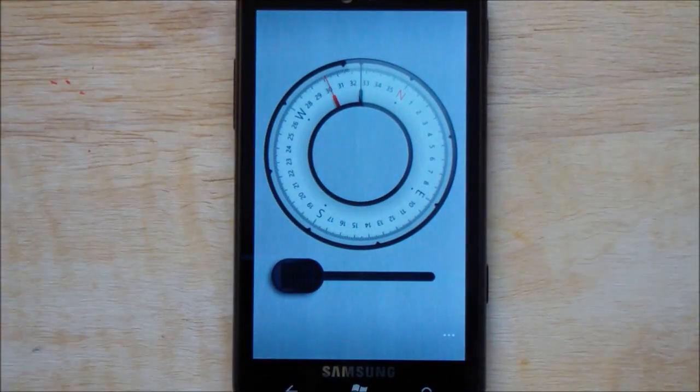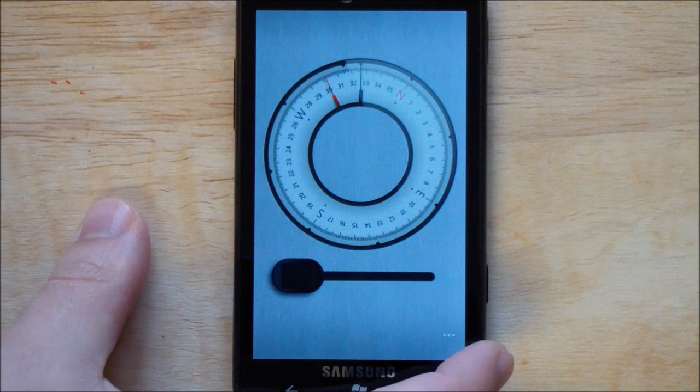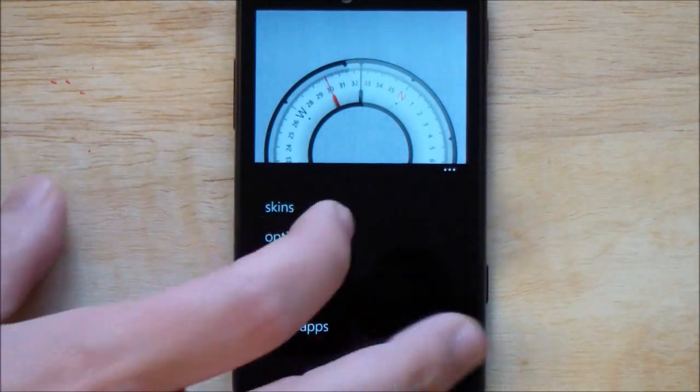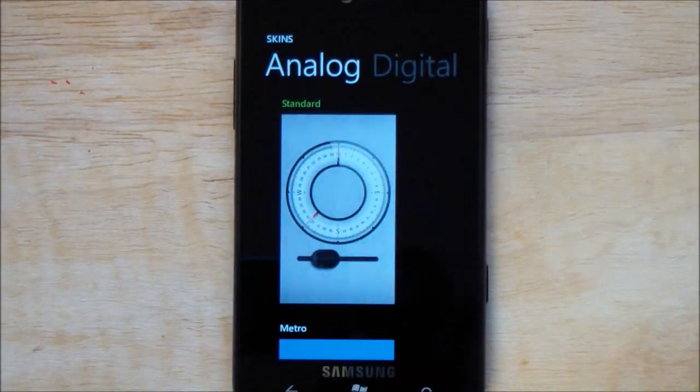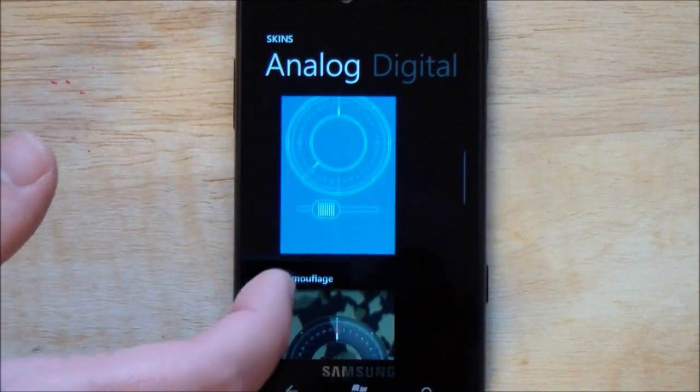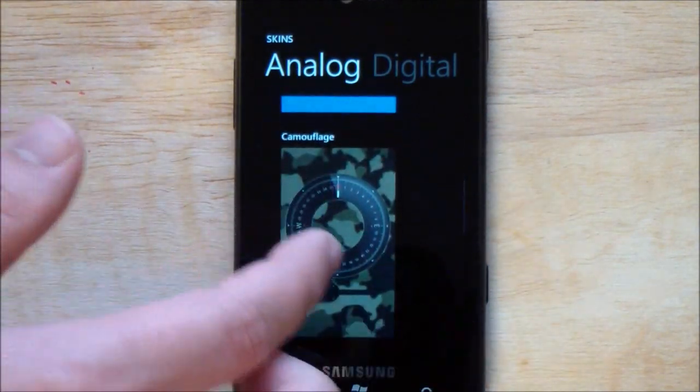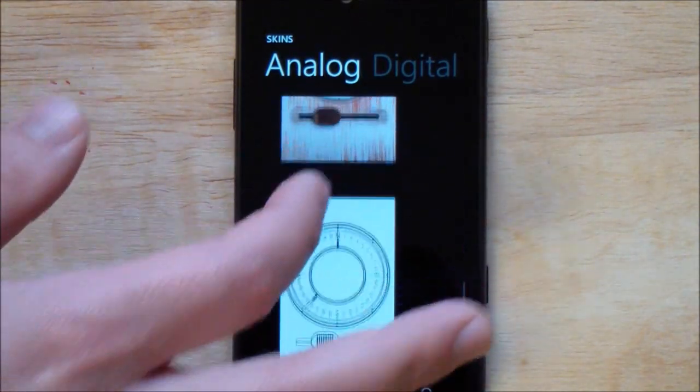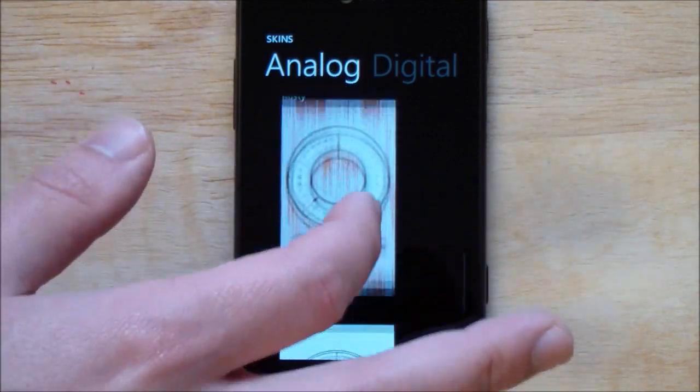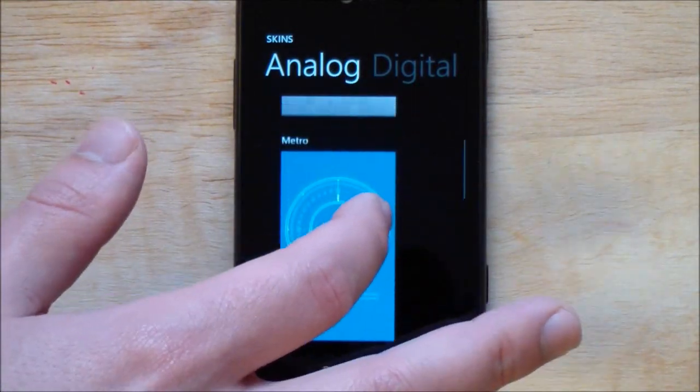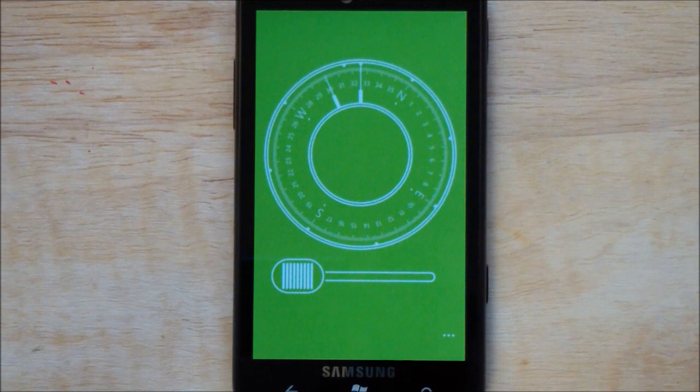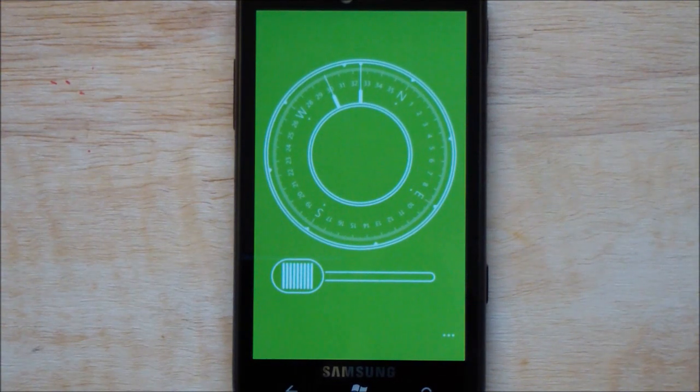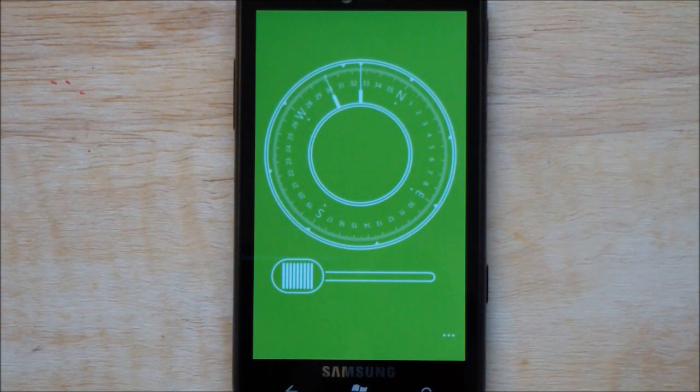Let's also hop into skins here. This is the other great thing. So under Analog, you can see all the different choices including camouflage, rusty, and just high contrast, which is a black and white. But what's kind of neat here, a lot of people like this - you got your Metro, which uses your accent theme as the base and gives you that as your compass screen.